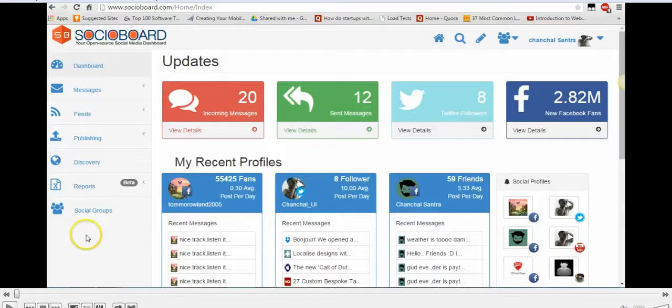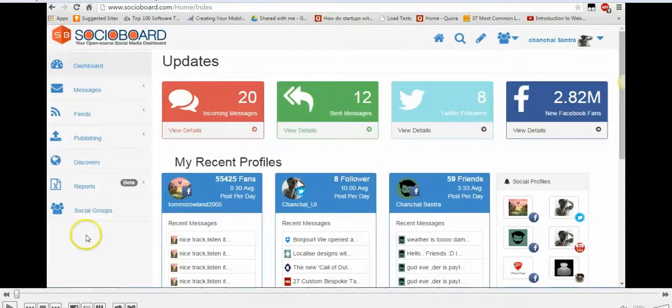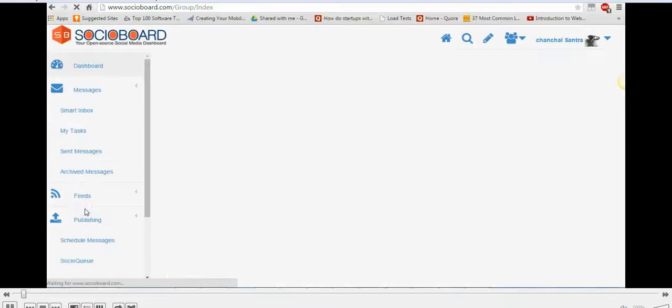In this video we're gonna talk about the social groups feature which is an advanced collaboration tool to track among your groups. So let me just start with how to go about this particular feature.